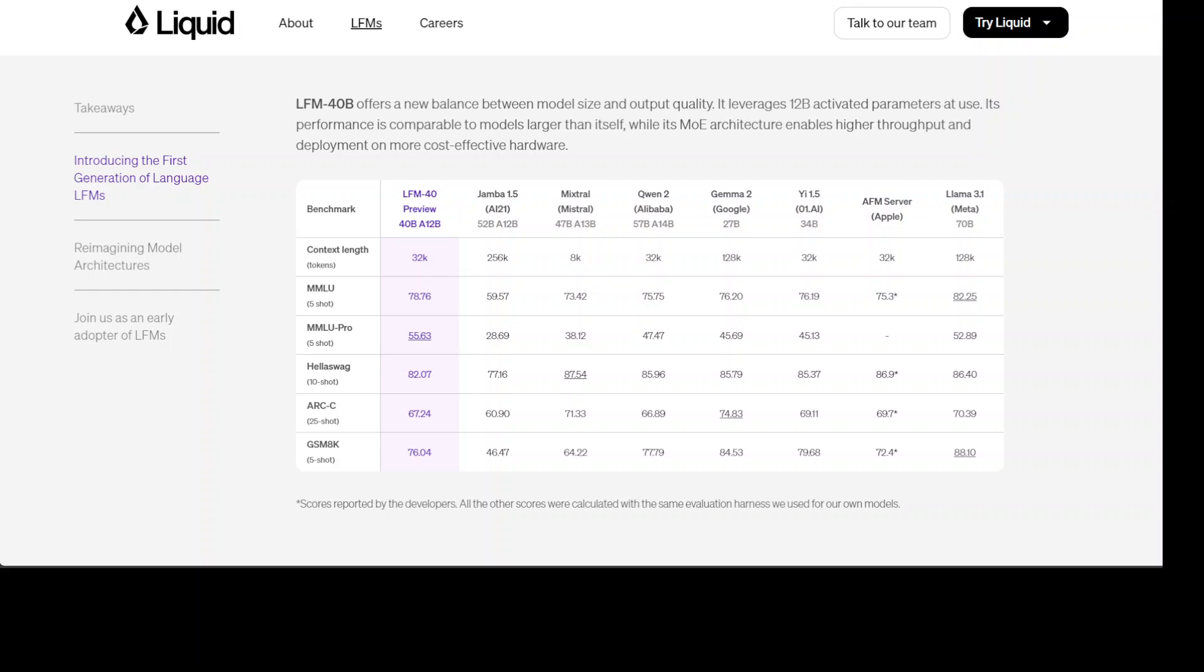You can see the similar story on other stuff. For example if you see ARC-C, Jamba has beaten LFM 40, even Llama 3.1 has beaten it. Math has always been a problem for the models, so if you look here again Llama 3.1 has beaten LFM 40 whereas Jamba is very far away. Mixtral has been beaten by LFM.